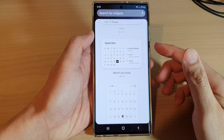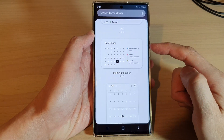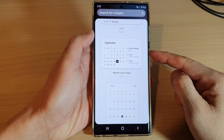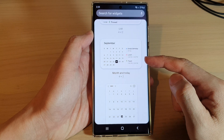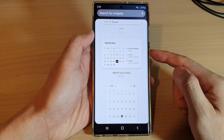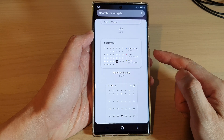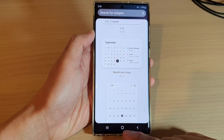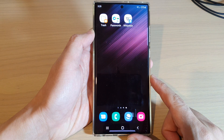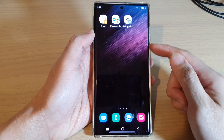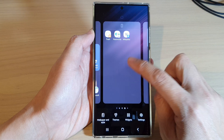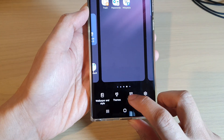In this video we're going to take a look at how you can add a calendar month and today widget to the home screen on the Samsung Galaxy S22 series. First, tap on the home button to go back to the home screen. On the home screen, touch and hold, then tap on widgets at the bottom.